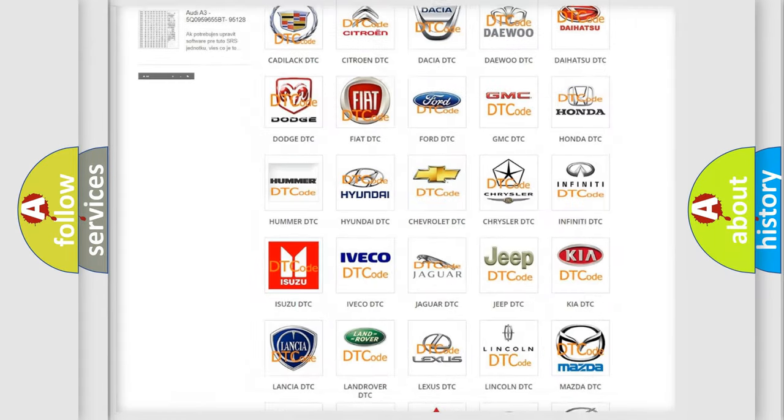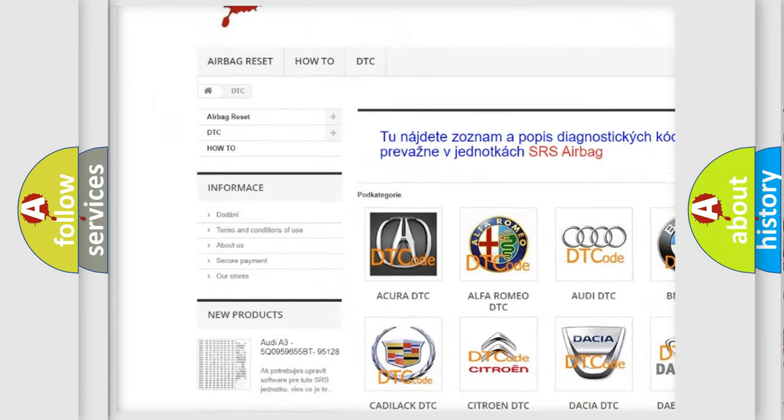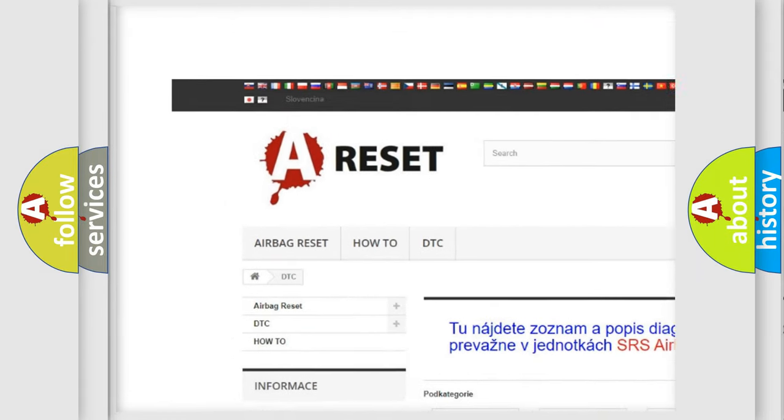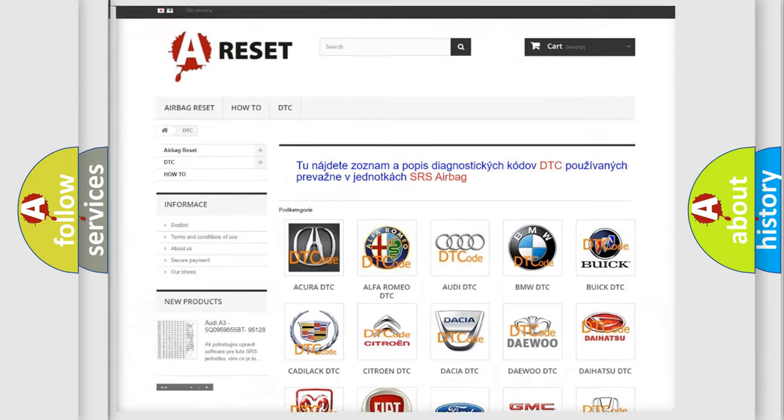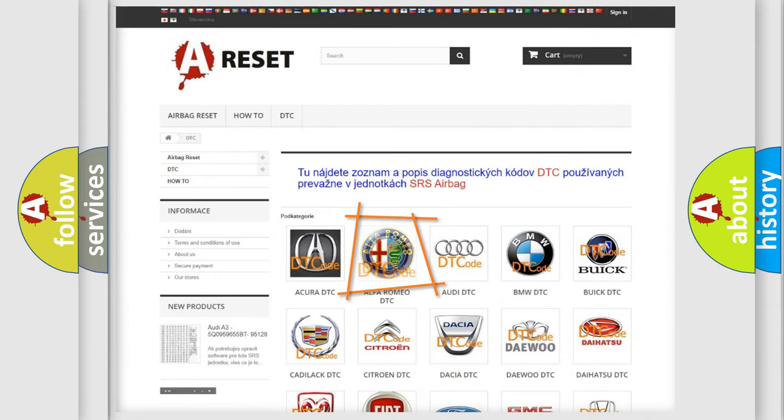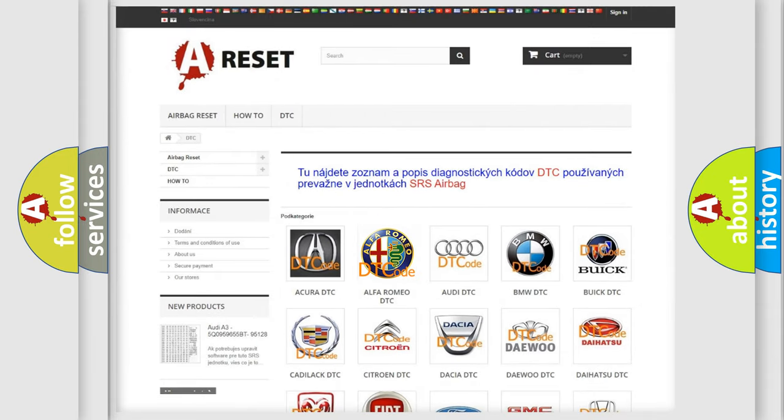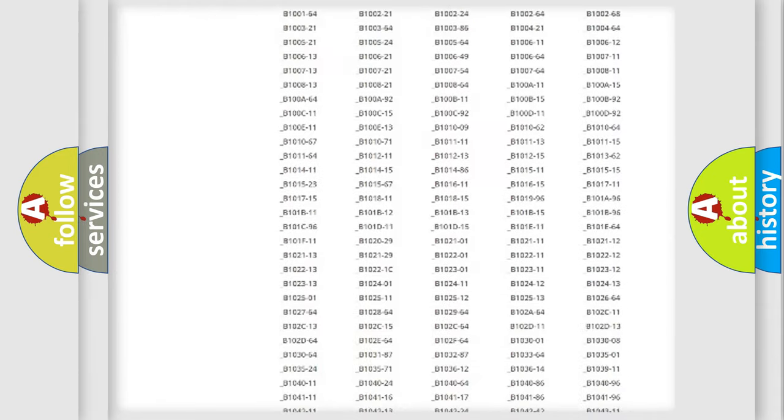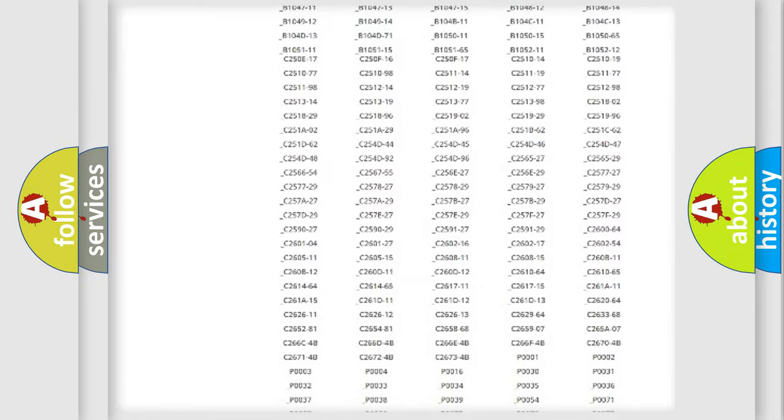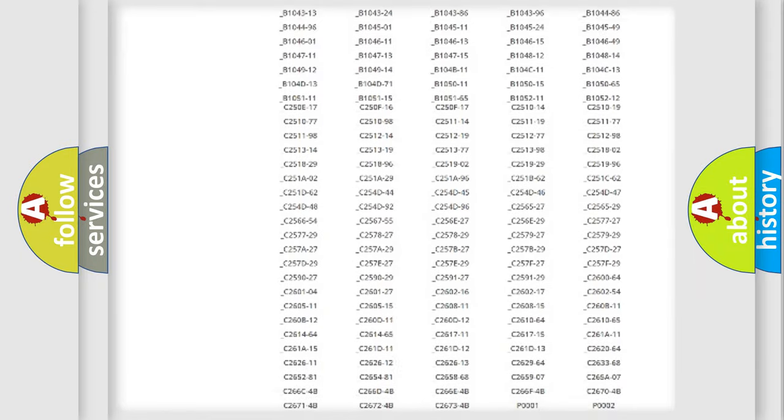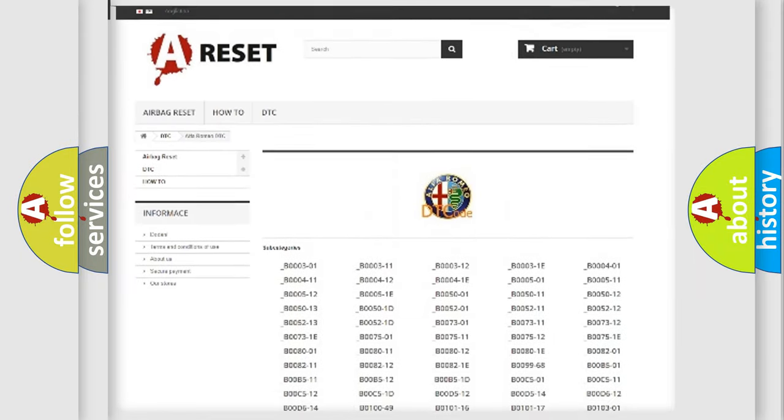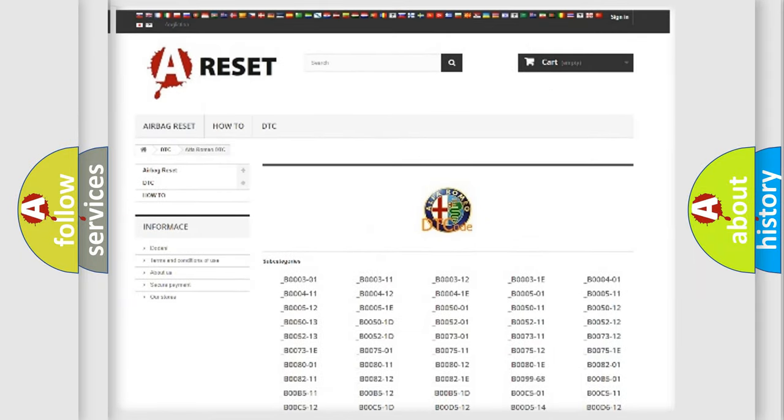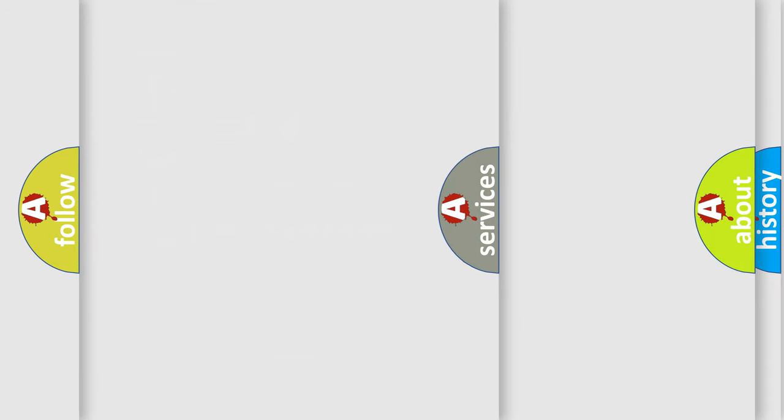Our website airbagreset.sk produces useful videos for you. You do not have to go through the OBD2 protocol anymore to know how to troubleshoot any car breakdown. You will find all the diagnostic codes that can be diagnosed in Alfa Romeo vehicles, and many other useful things.